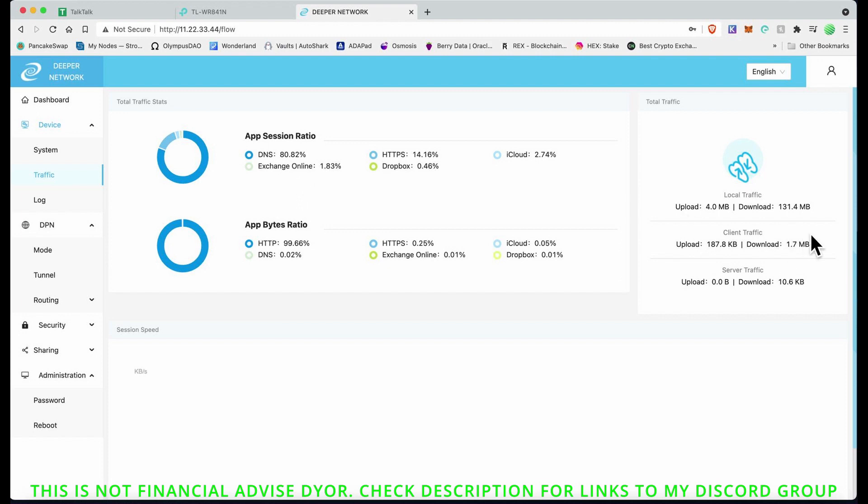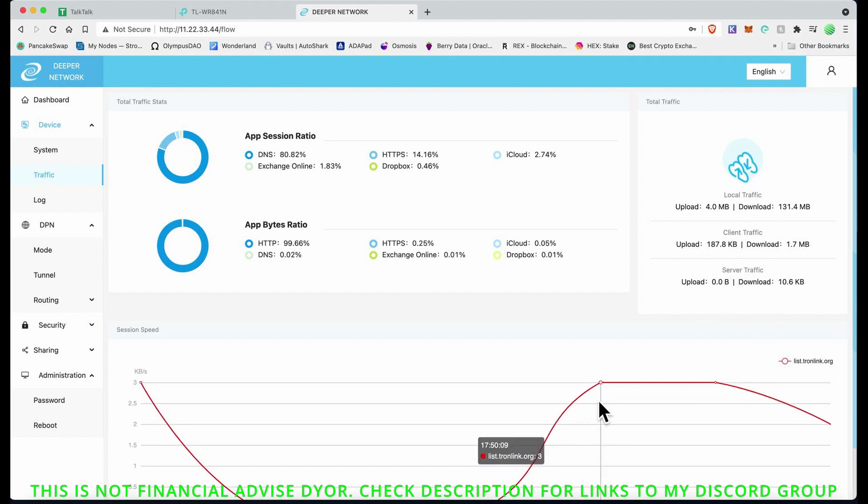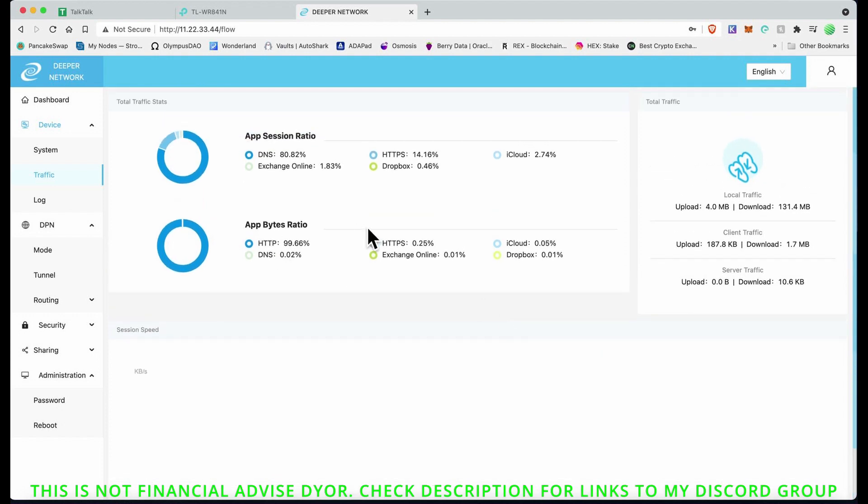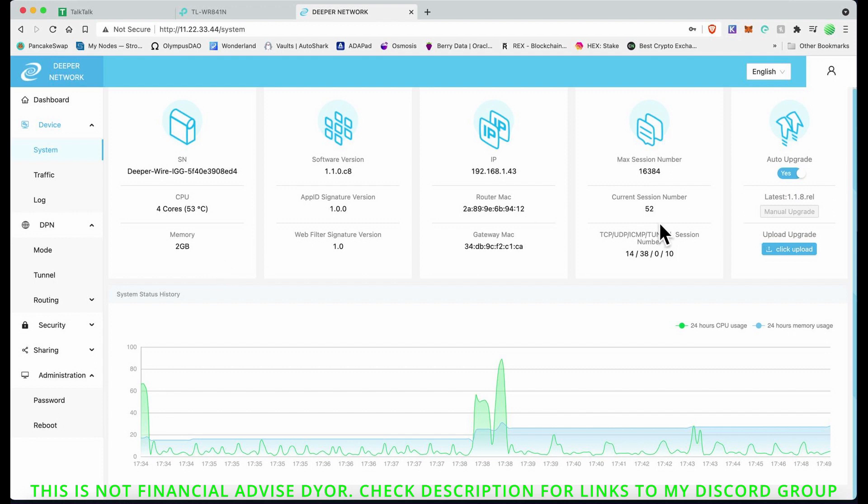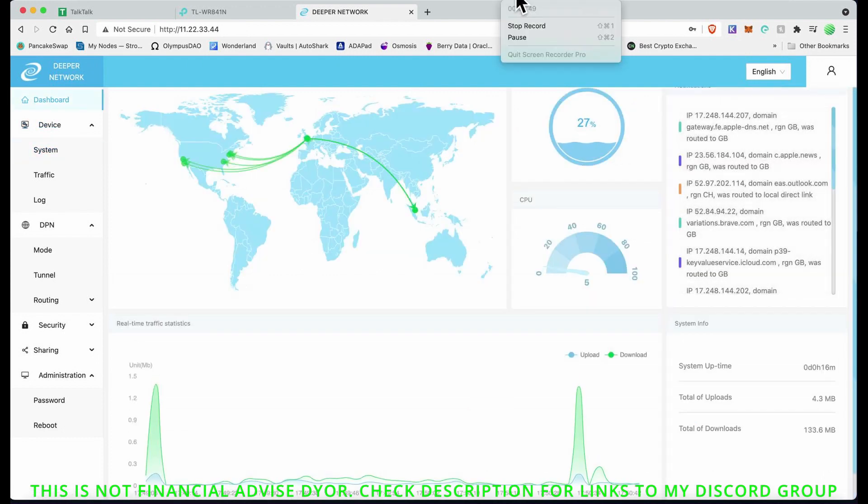This app session ratio, download. Upload 4 megabits, download 13.4 megabits. I will find out what all these things are, but this is just a quick little go through just to see what's what's actually happening here. We've got a system Deeper Wire, 4 cores. Auto upgrade is on, and that is it.